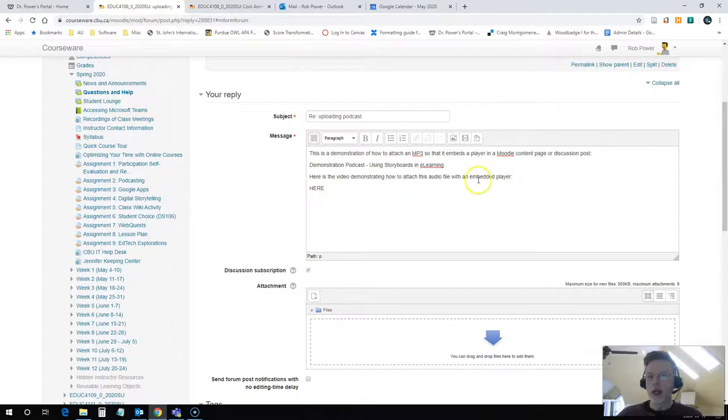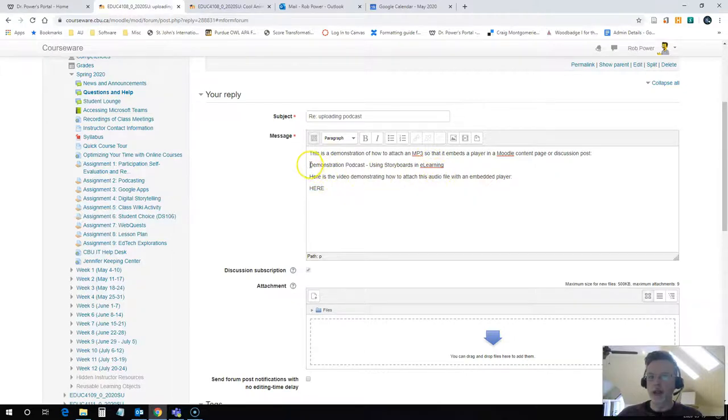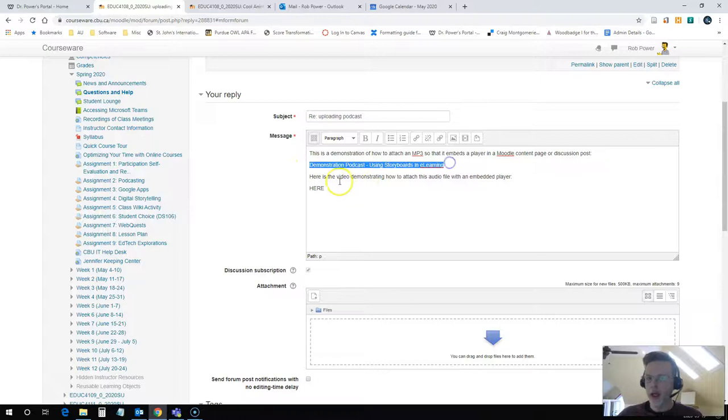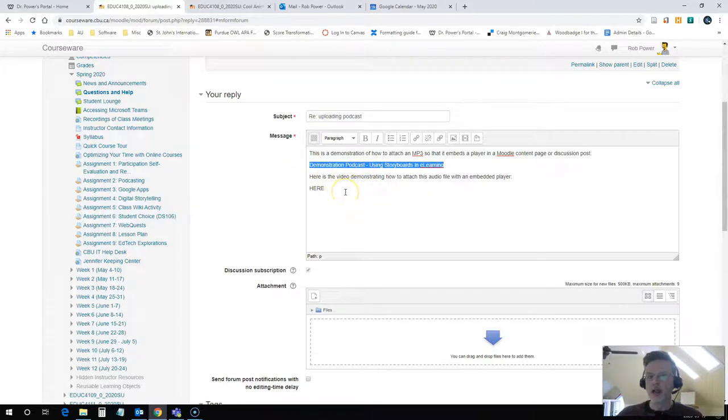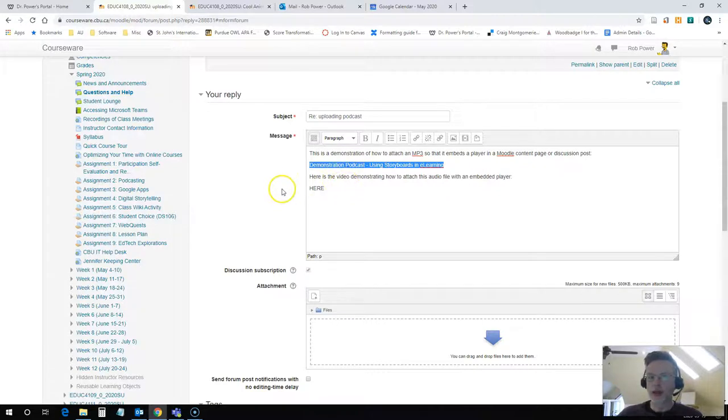What you want to do is type your text in your discussion post and put some placeholder text where you want to embed that media player. So in this case, I have a demonstration podcast using storyboards and e-learning. So I'm just going to use the audio file that I created for one of my videos on my YouTube channel, and I'll use that as a demonstration podcast.